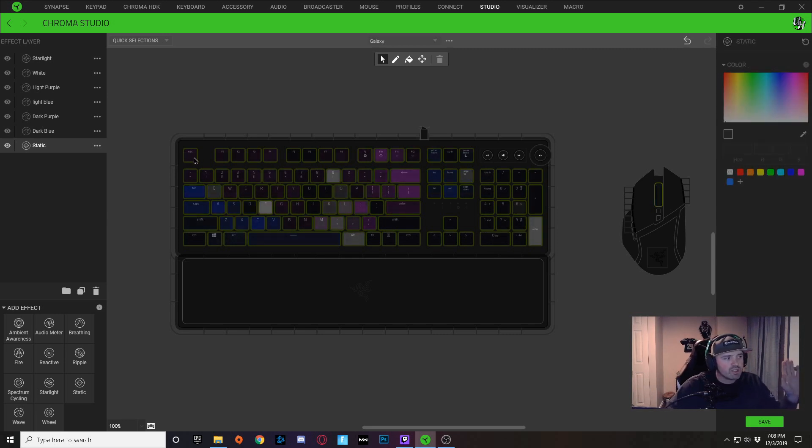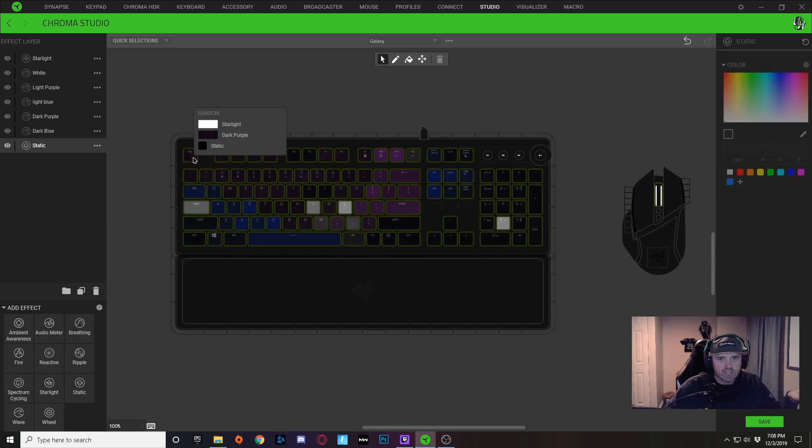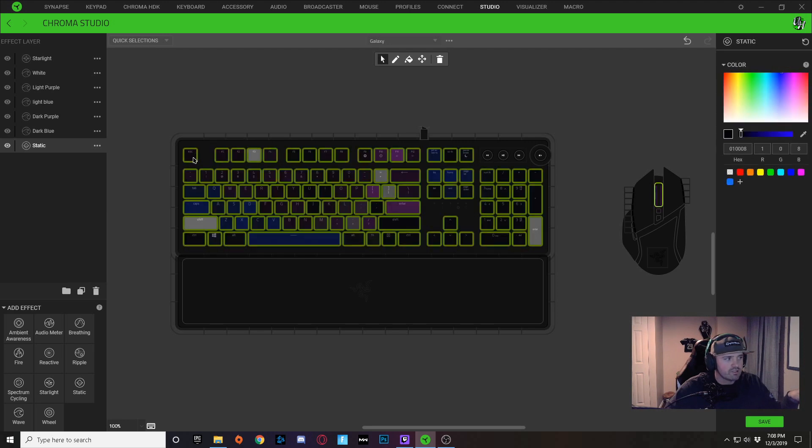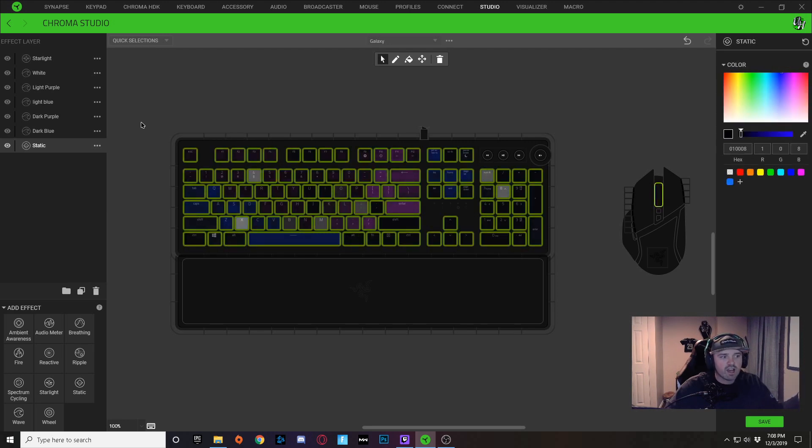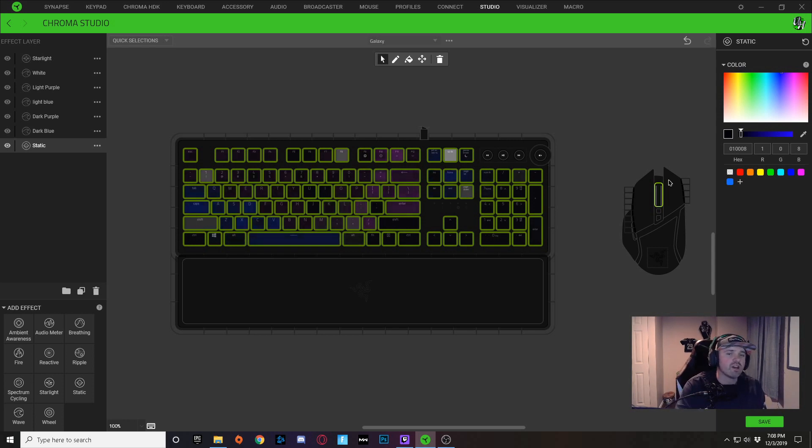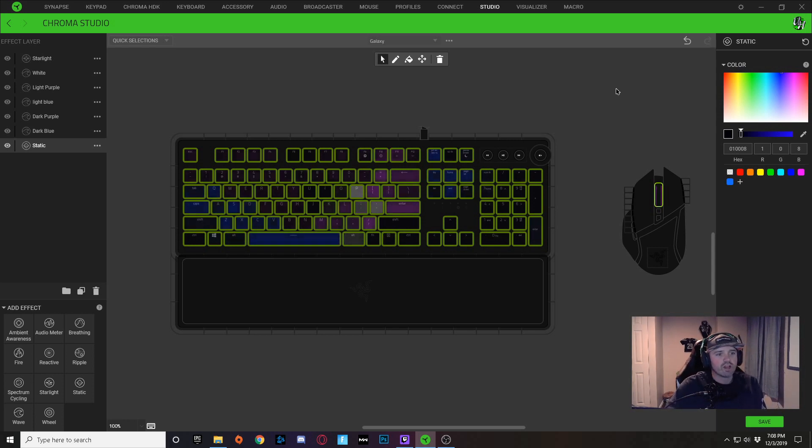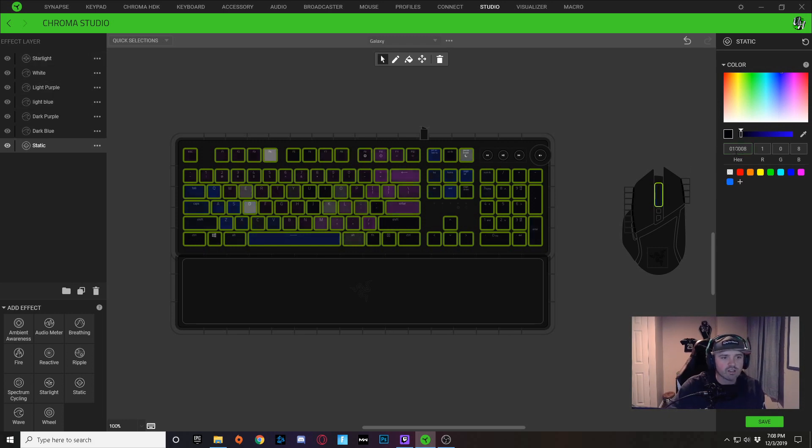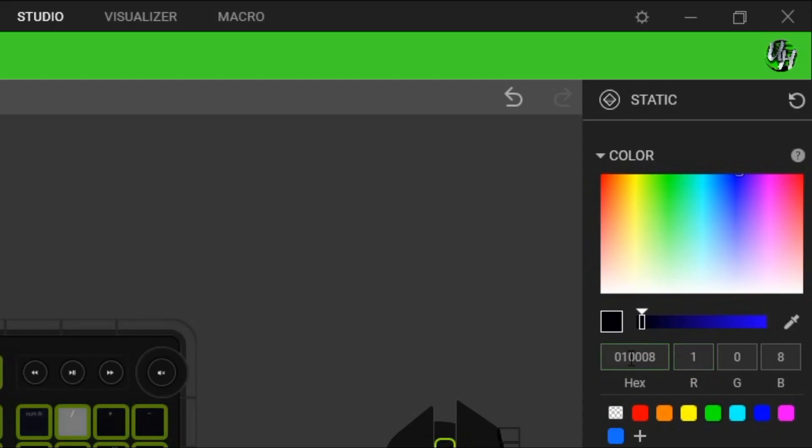Now if I were to double-click on one of these outlined keys, if it highlights every single key just like this, then that means it has the same exact effect on every key. So every key has a static color with the color code 01008.